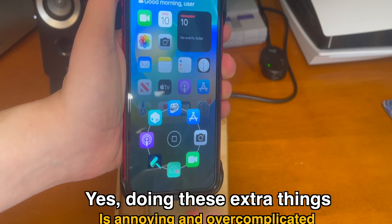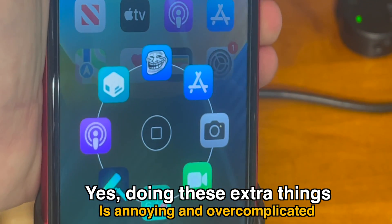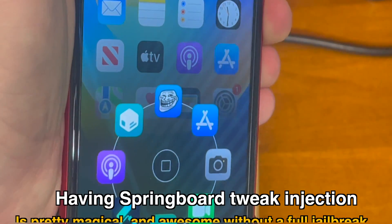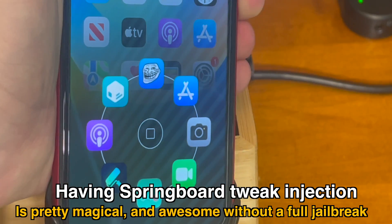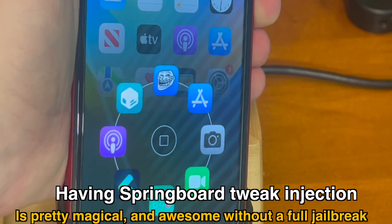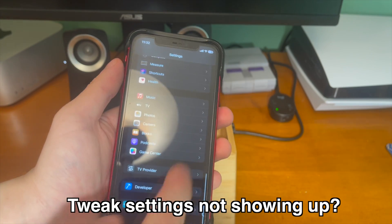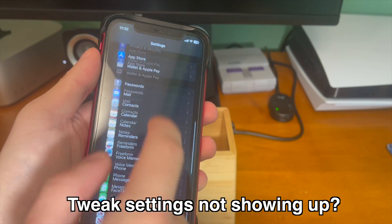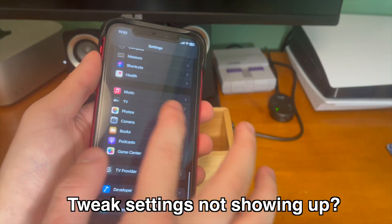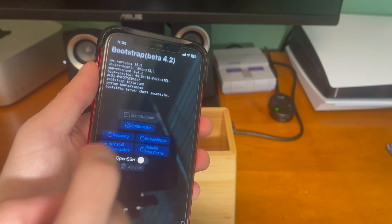And there we go — you can see Atria is now installed. While it's definitely annoying to jump through all these extra hoops to convert the tweaks, it is magical that tweaks actually work without a jailbreak. If you're familiar with how jailbreaks normally are, you can access tweak settings directly inside of the Settings app. However, by default you won't be able to see any of the tweaks you installed inside of Settings — here's how to get them to show up.